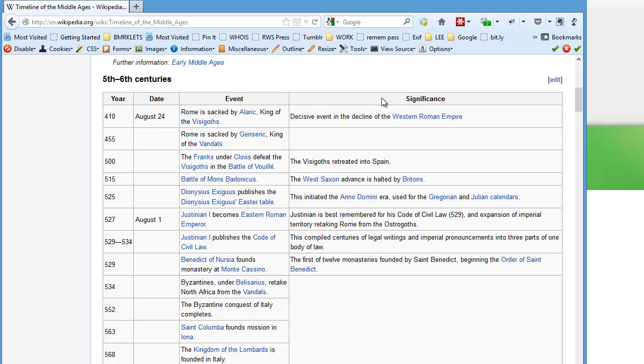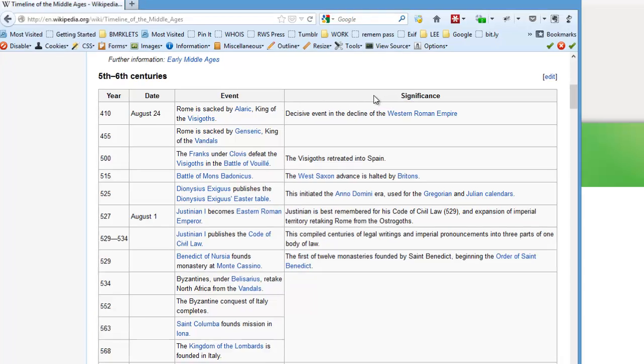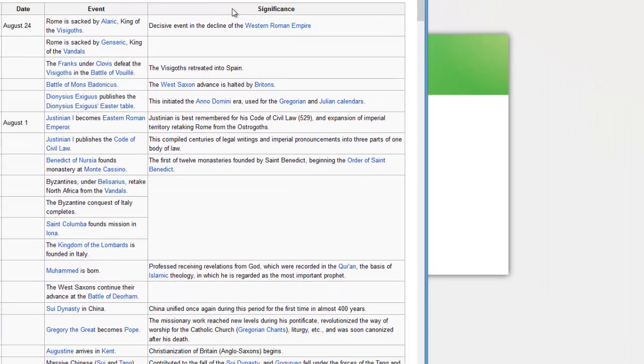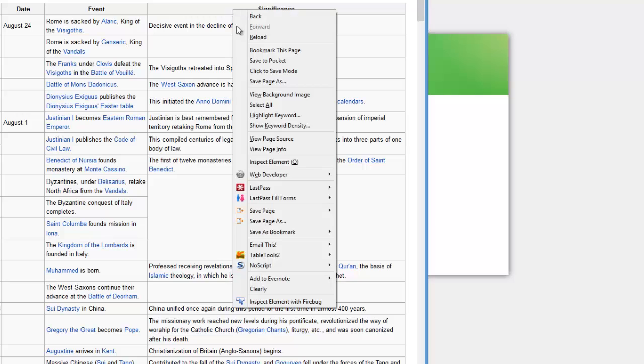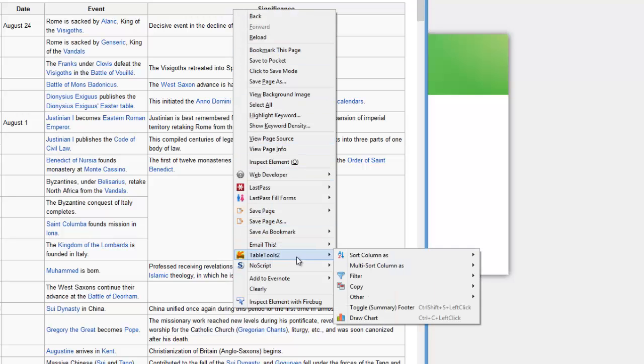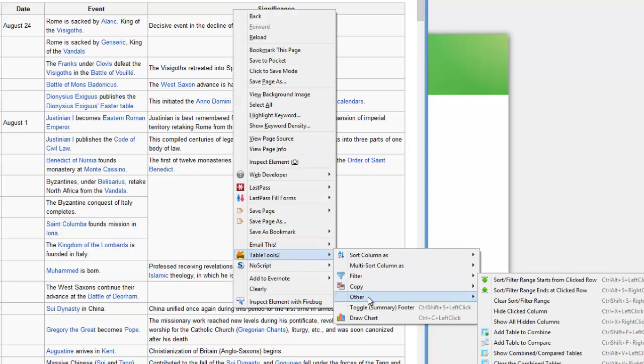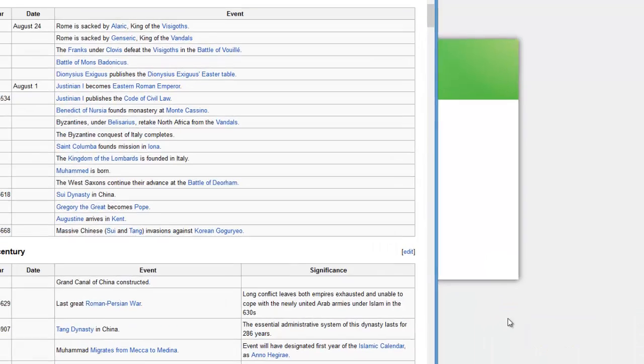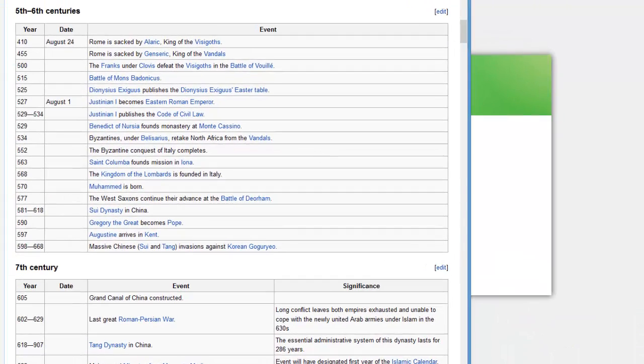I'm going to right-click on the header of the column that I want to delete. I'm going to go ahead and choose TableTools2, Other, Hide the Clicked Column. Now we just have three columns left.